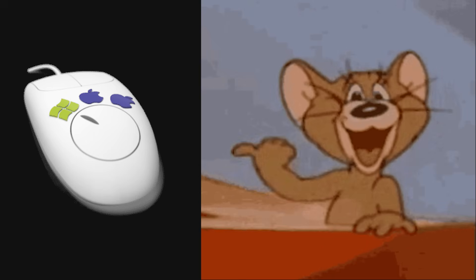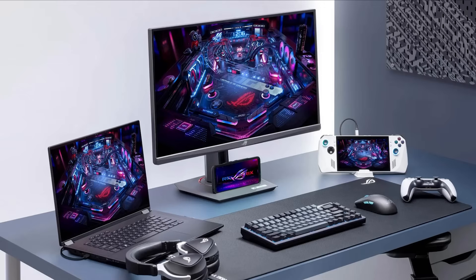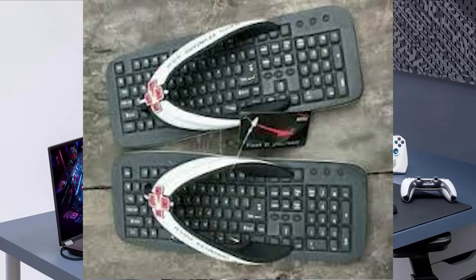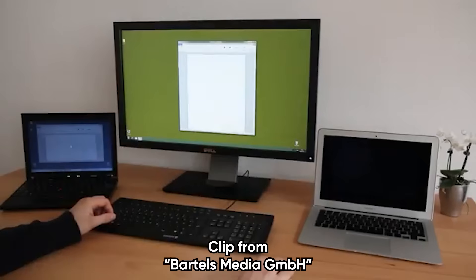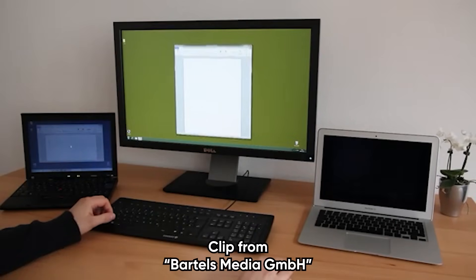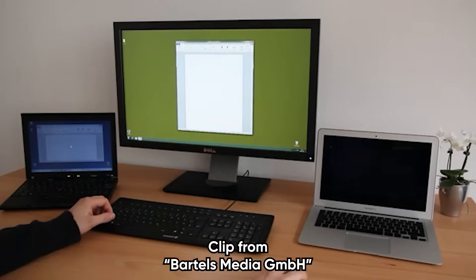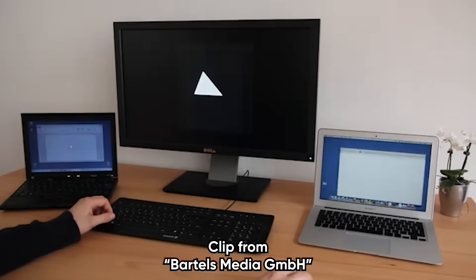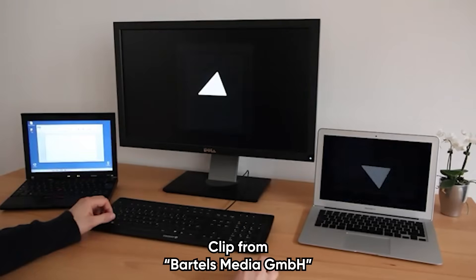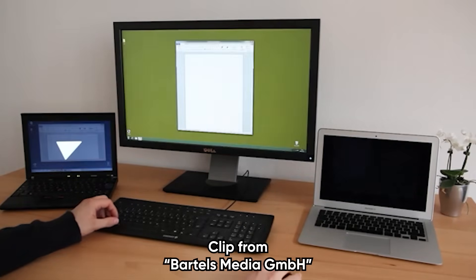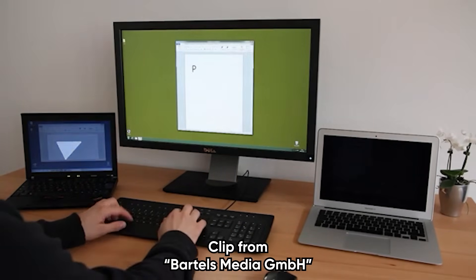Let's start with ShareMouse. If you've got a laptop and a desktop sitting side-by-side, normally you're juggling two keyboards, two mice, and way too much desk space. ShareMouse fixes that instantly. You move your mouse to the edge of one screen, and it just slides over to the next computer like they're one giant desktop.